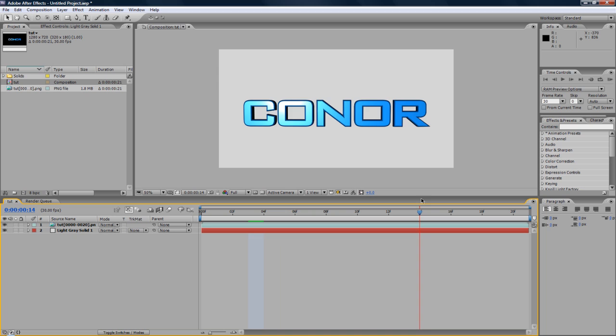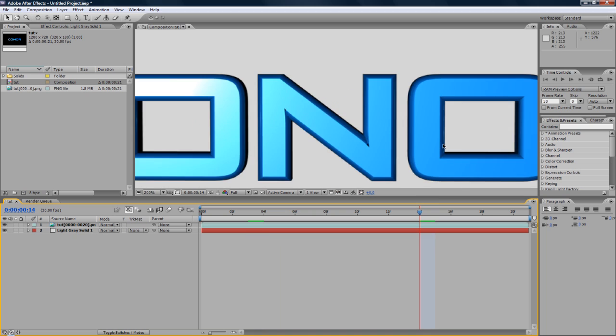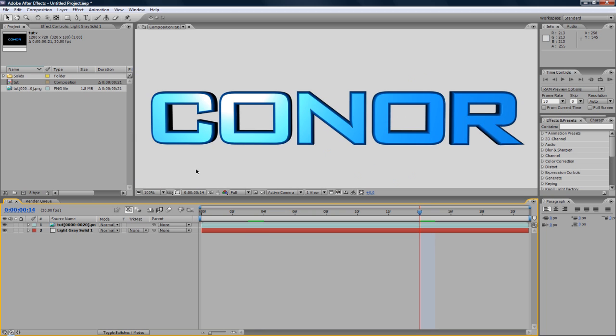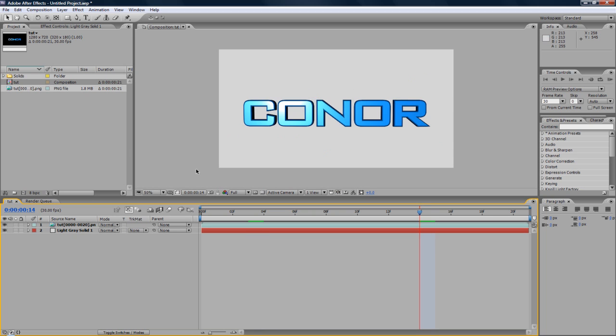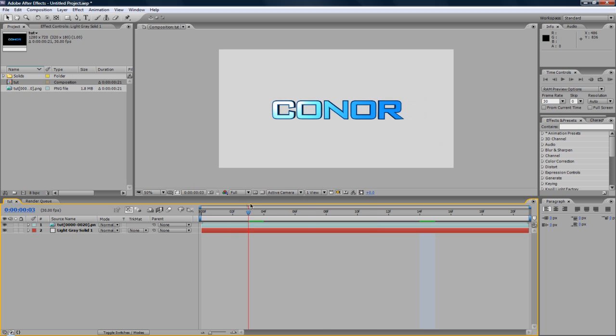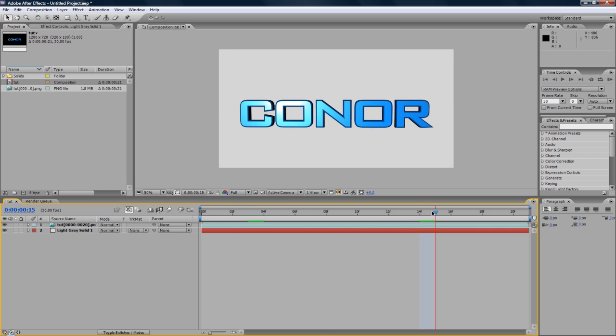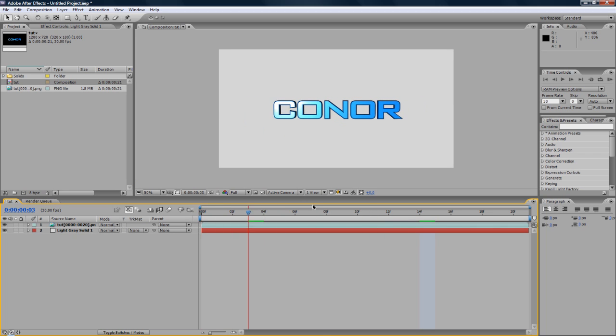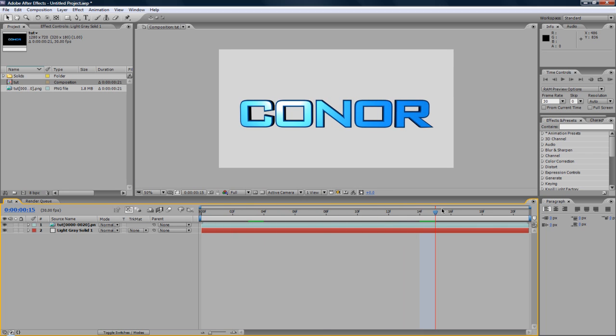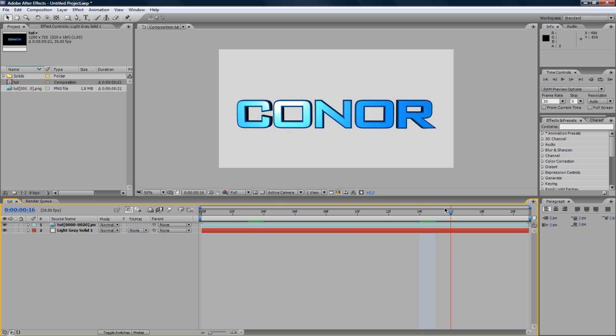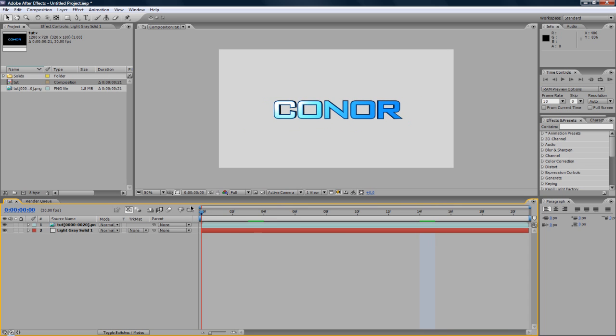So there you go. That's how to render with no background. A video. Thanks for watching this video. That's how to render with no background. I've been Connor with Chrome Designs. And thank you for watching this video.